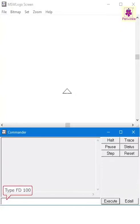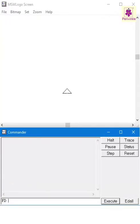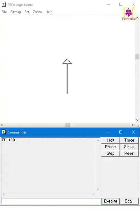Type FD space 100 in the command input box and press enter. It makes the turtle move 100 steps forward.